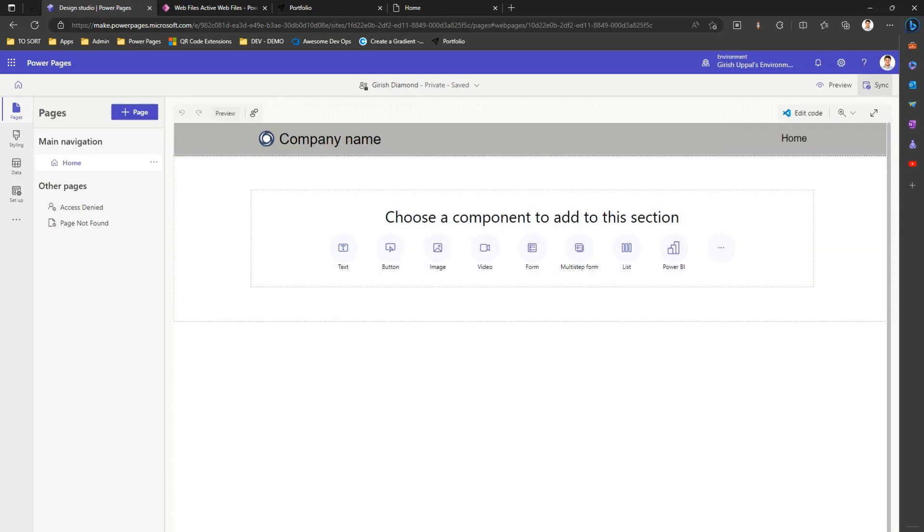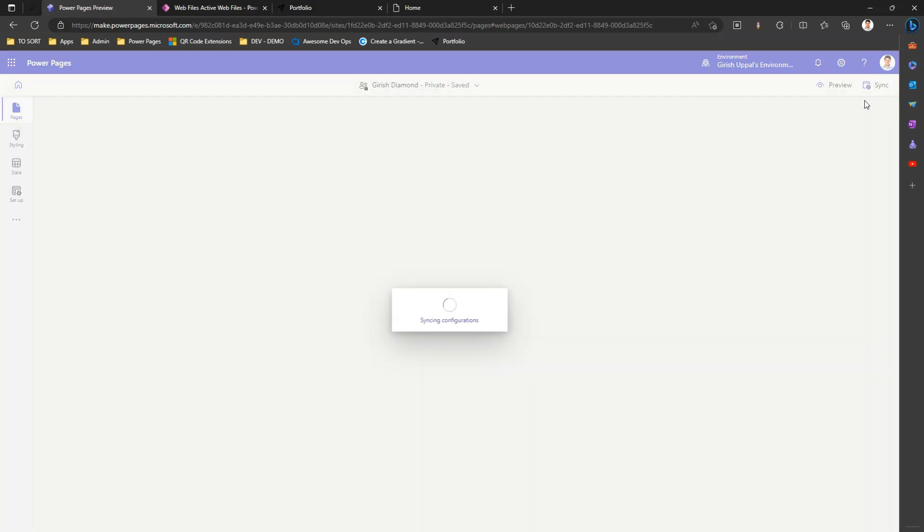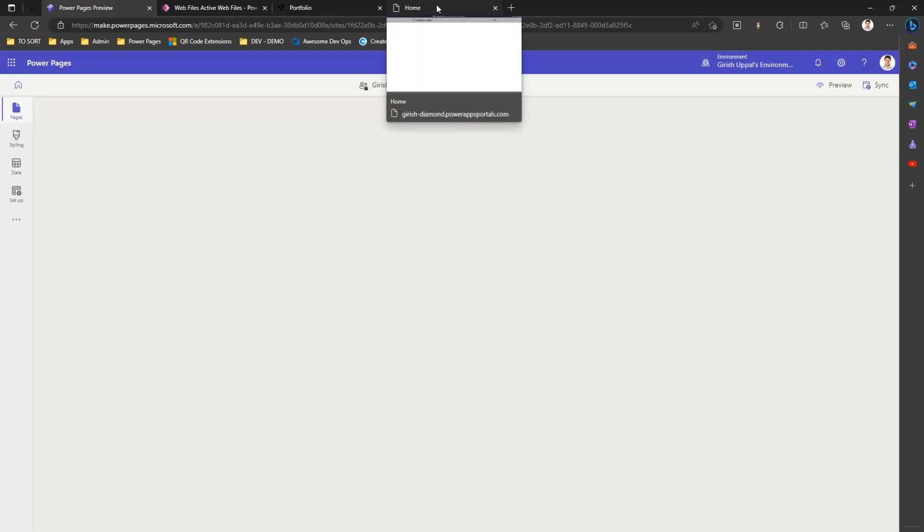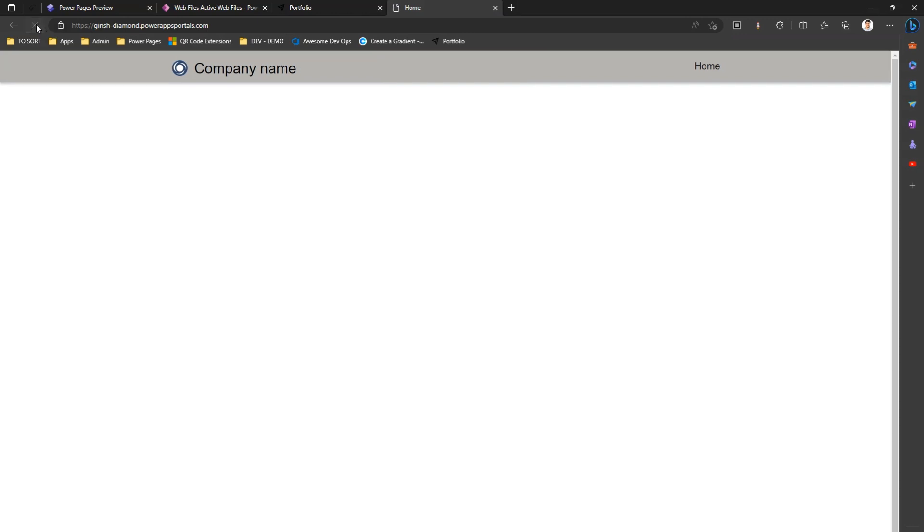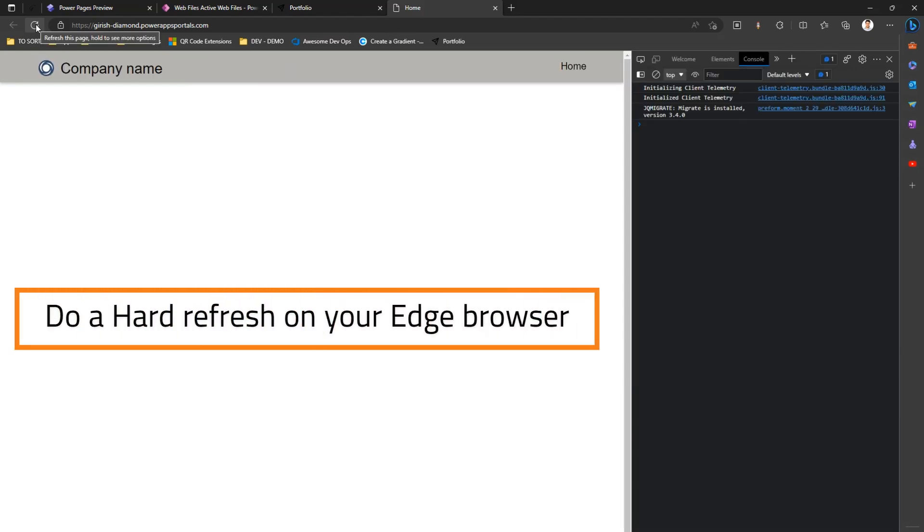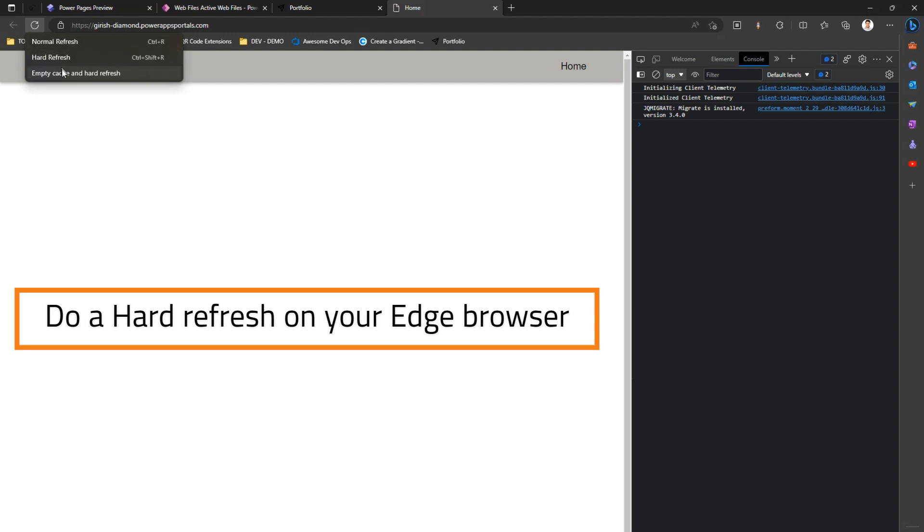You see a sync option here - click on sync. The configuration gets synced up. Now check whether the favicon gets changed or not. I click on refresh - still it is not reflected. If that's the case, then you may need to do a hard refresh. I'm in the developer console, I just do a right click...